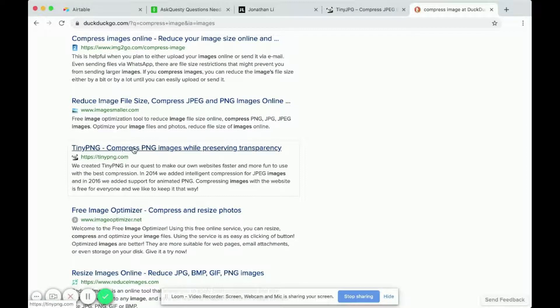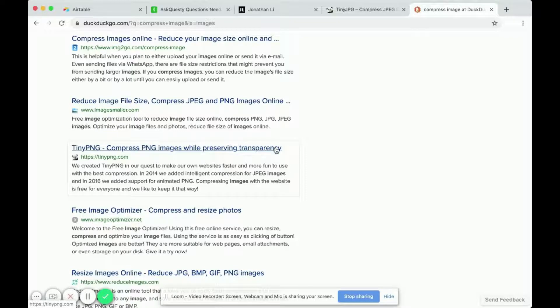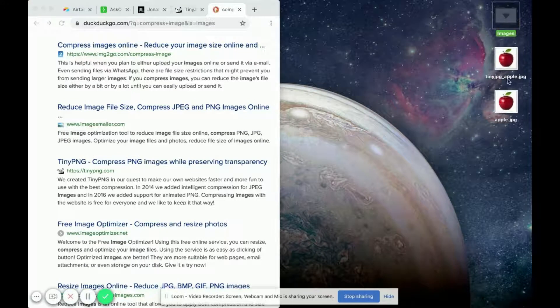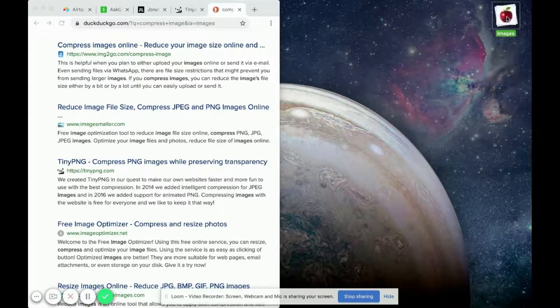And the difference between PNG and JPG images is that PNGs can have transparent background. If you have a JPG image, such as the ones we have here, they can't have a transparent background.